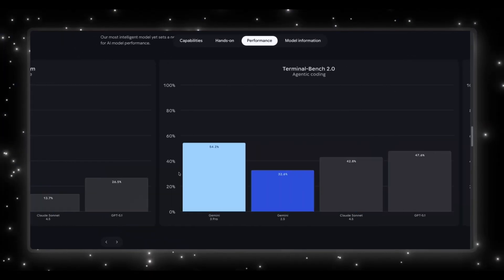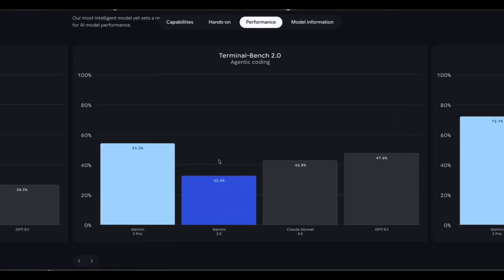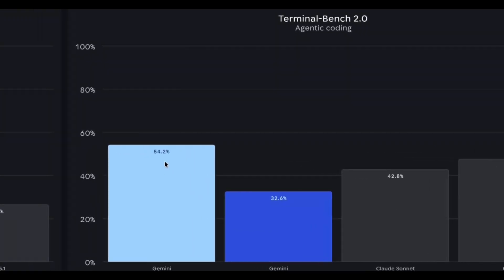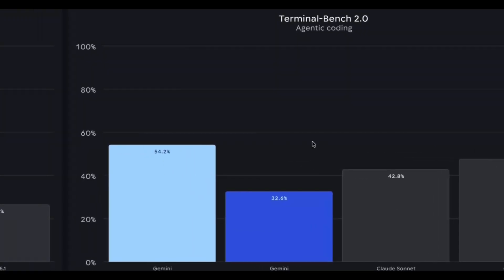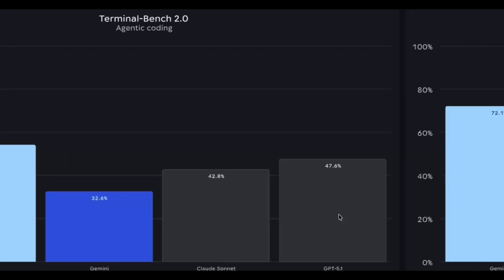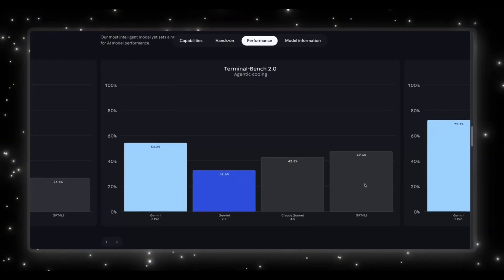Then we have the terminal bench 2.0, which is the agentic coding capabilities. Gemini 3 Pro is at 54.2 and GPT 5.1, 47.6. This is literally Google showing, yes, our model can run terminal tasks, fix code, and act like an actual dev assistant.